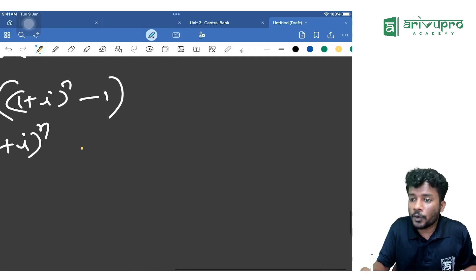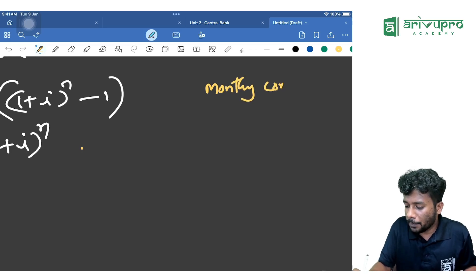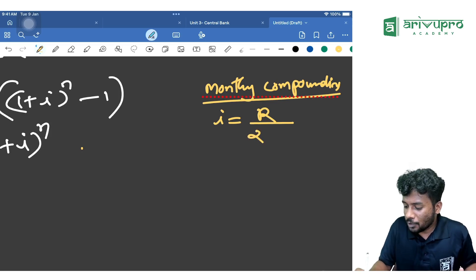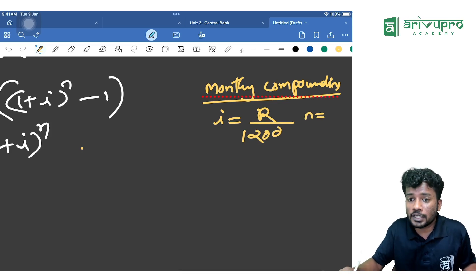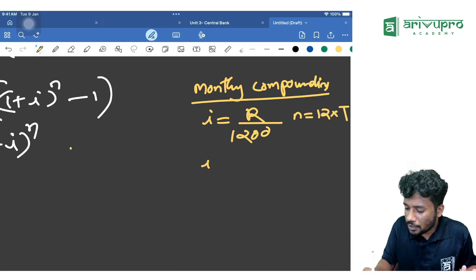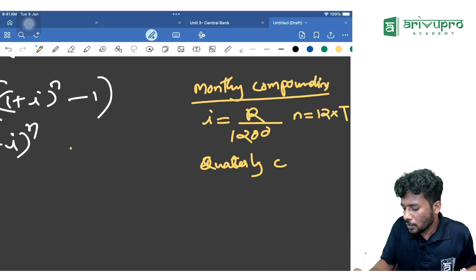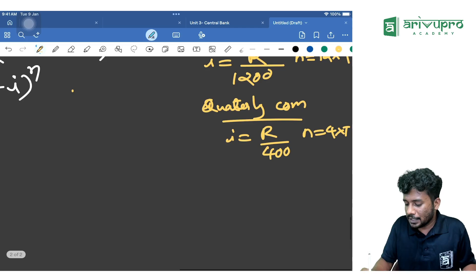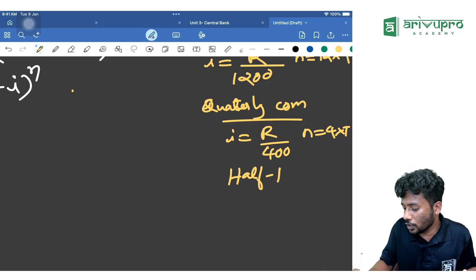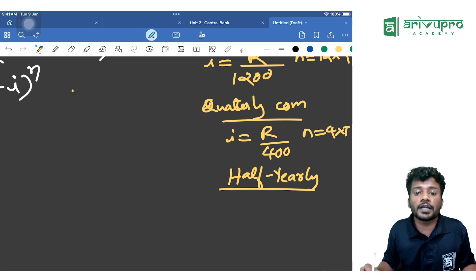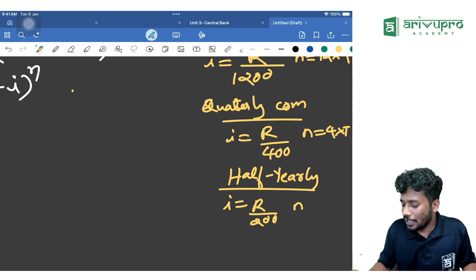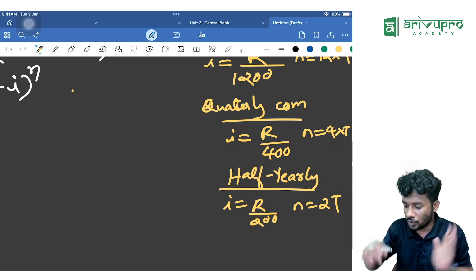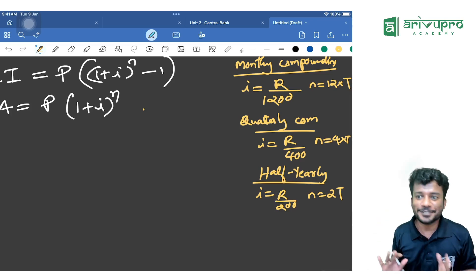Whenever it is monthly compounding, i becomes R/1200 and n becomes 12 × number of years. For quarterly compounding, i becomes R/400 and n becomes 4 × number of years. For half-yearly or semi-annual compounding, i becomes R/200 and n becomes 2 × number of years. We always want everything expressed in years.